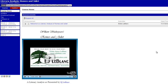Welcome back to our literary analysis of Romeo and Juliet. My name is E.J. LeBlanc, and in this audio lecture slash Camtasia video, what we're going to do is review what we covered last week in week one, talk about what we're doing this week in week two, and I'm just going to take you by the hand and show you through the course as we do that.